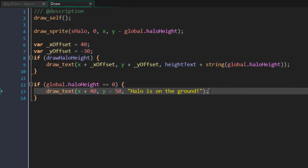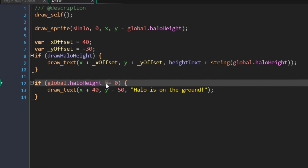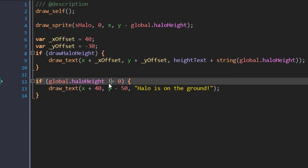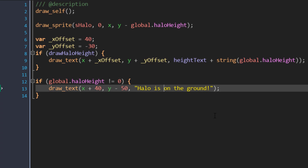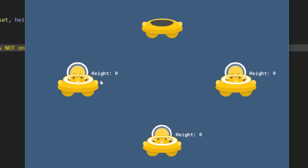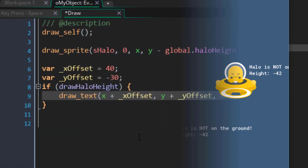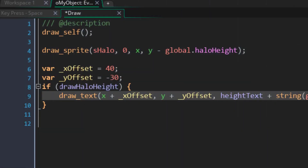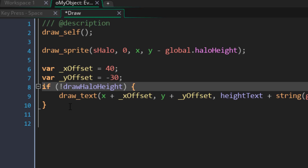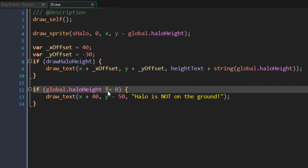You can check if a variable is not equal to a value by changing the first equal sign to an exclamation mark, which now means this condition will be true if haloHeight is not equal to zero. So when you run the game, you'll only see the text when the height is not zero. This exclamation mark can also be used before a boolean condition, which makes the condition true if the variable is false — it basically flips the condition so you get the opposite result.